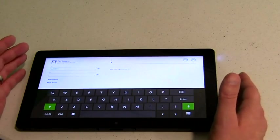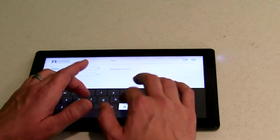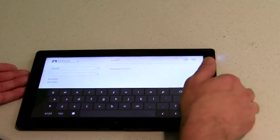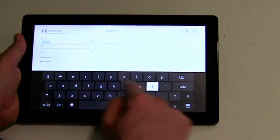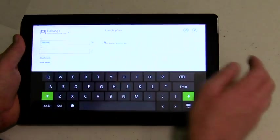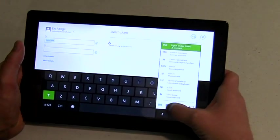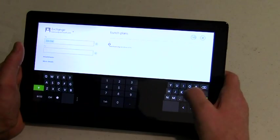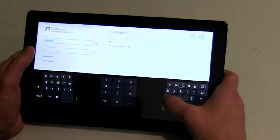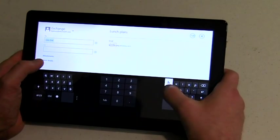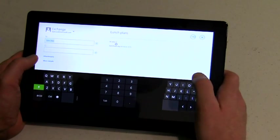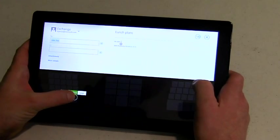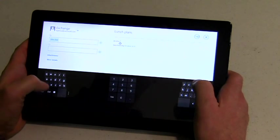Our main keyboard layout allows you to touch type or type with one hand. The thumb keyboard allows you to type while holding the tablet with two hands. You can resize the thumb keyboard to match the size of your reach.